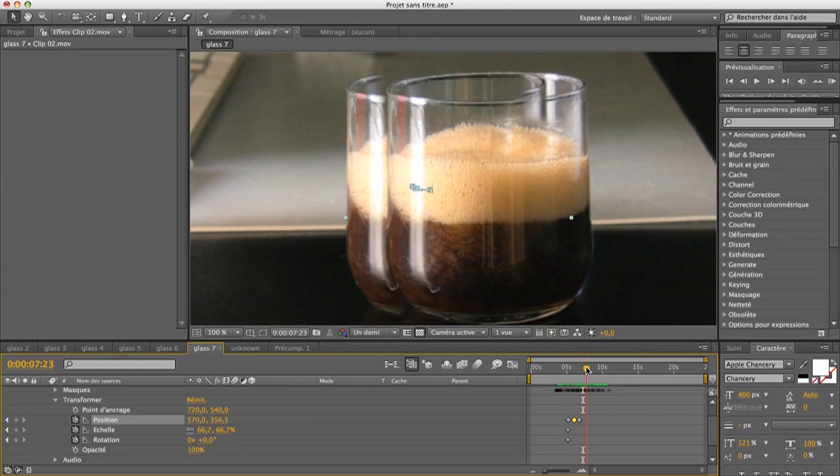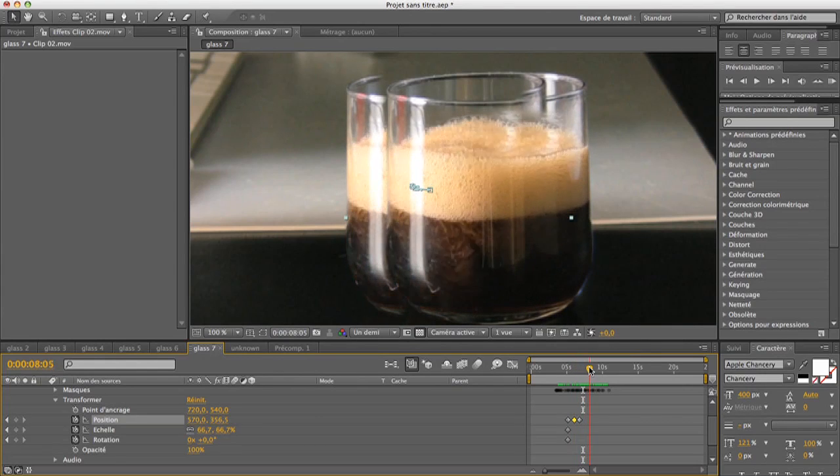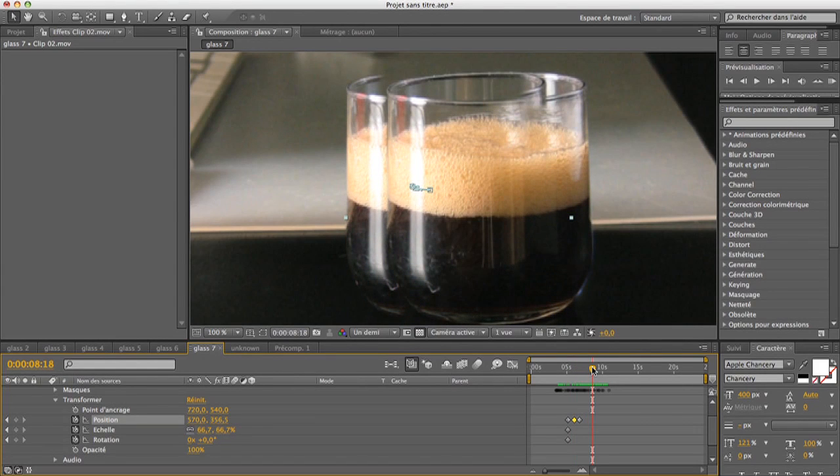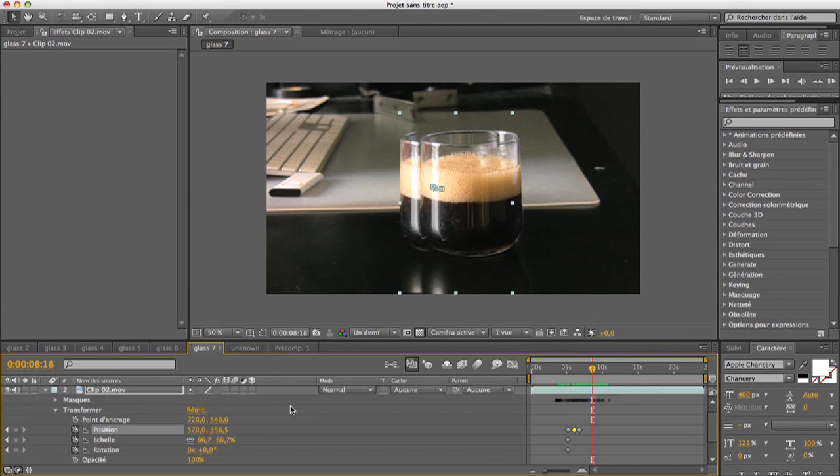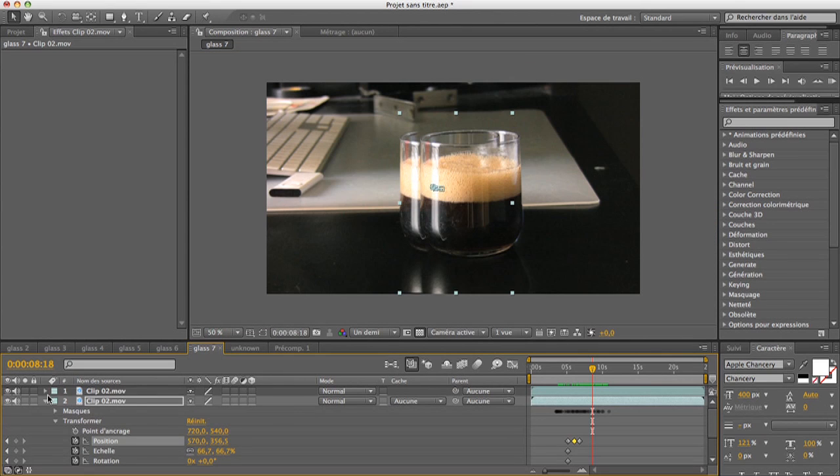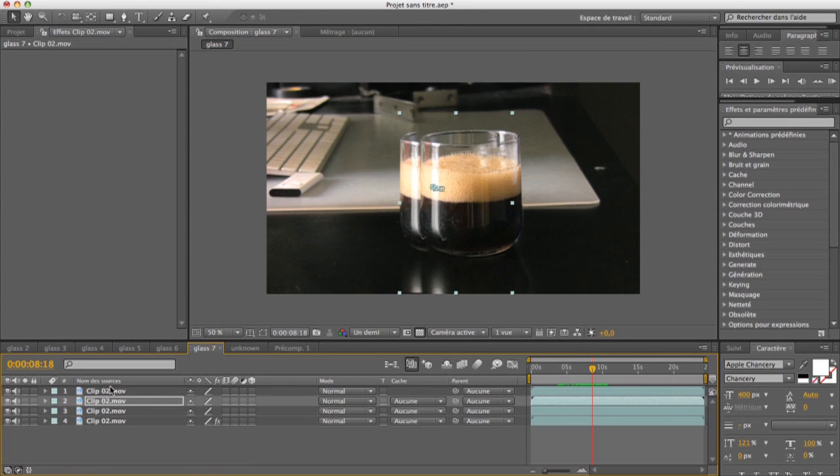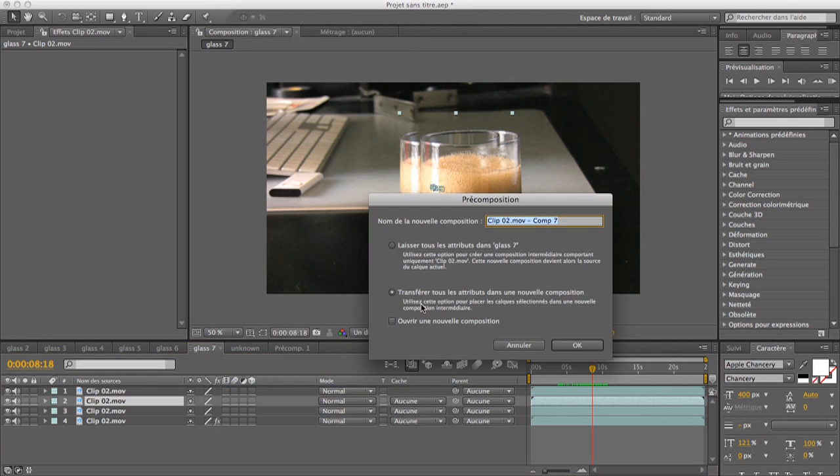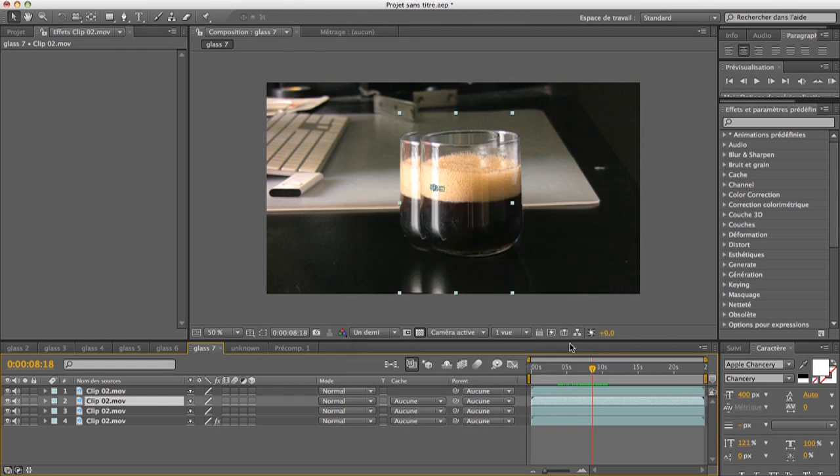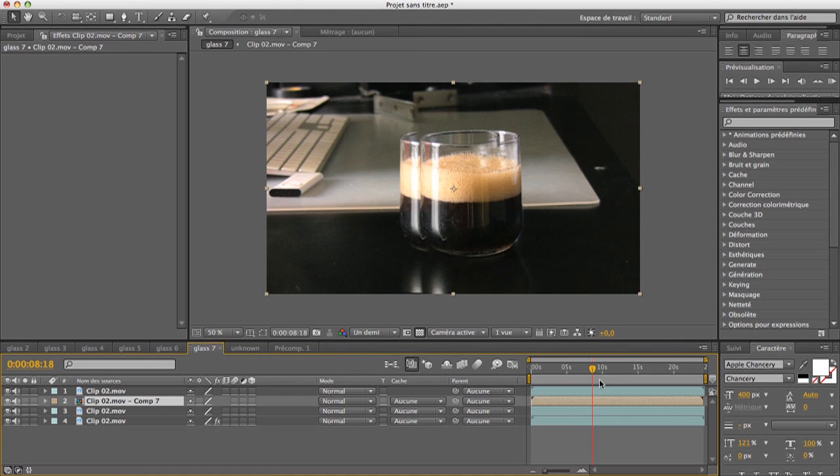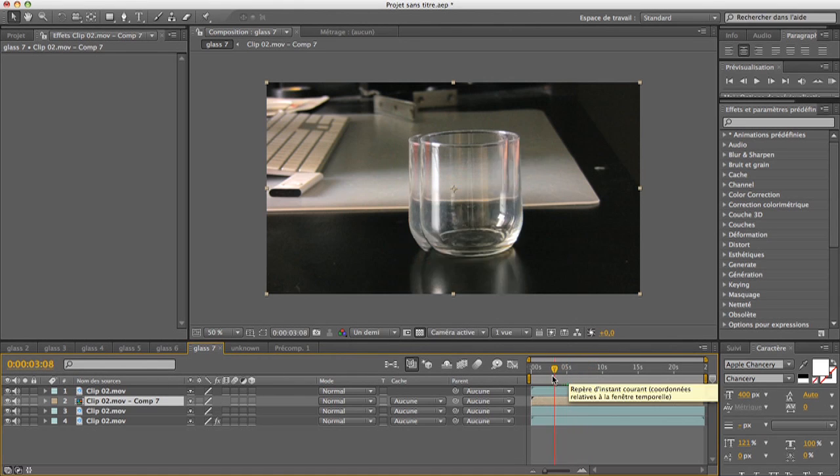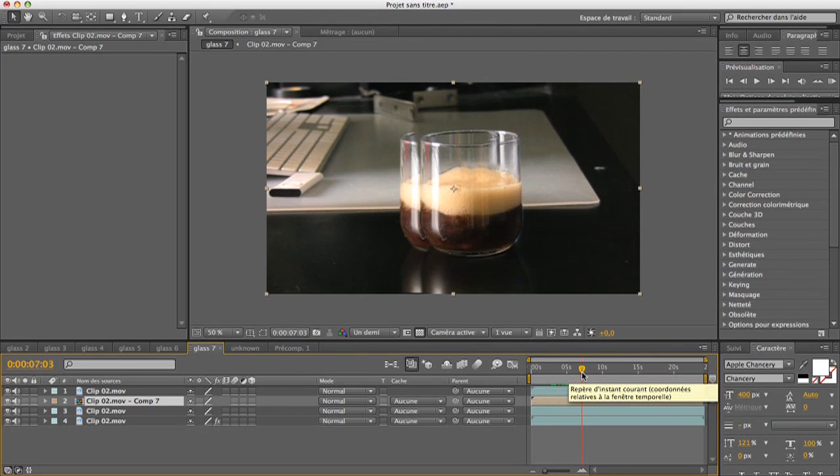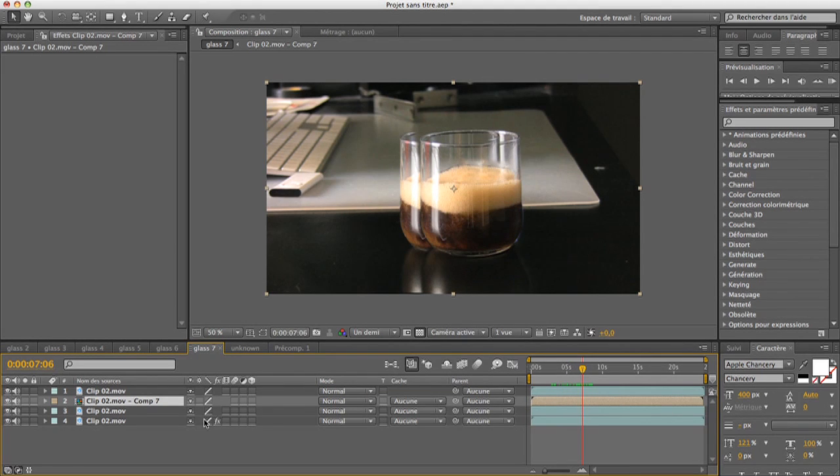And actually, this looks pretty good, so I'm gonna use this. Now it's really really simple, but we just did. And just precompose this, so go to layer, layer, precompose, and move all attributes.